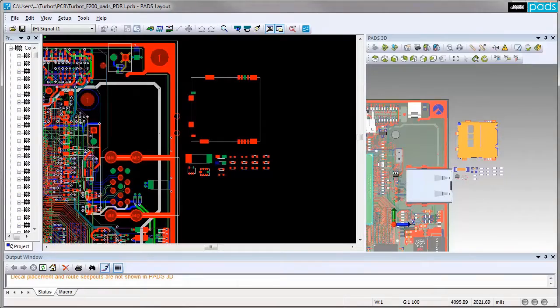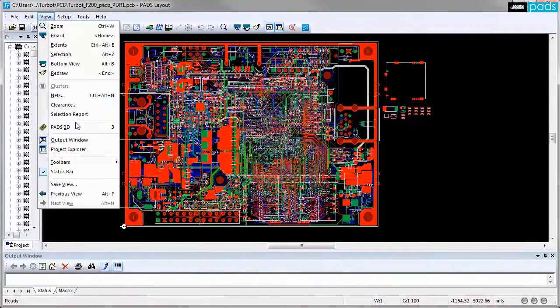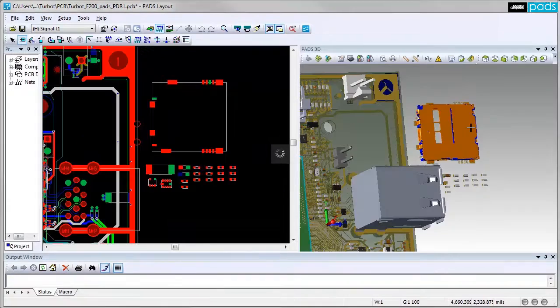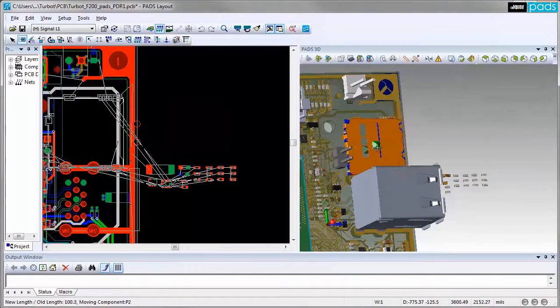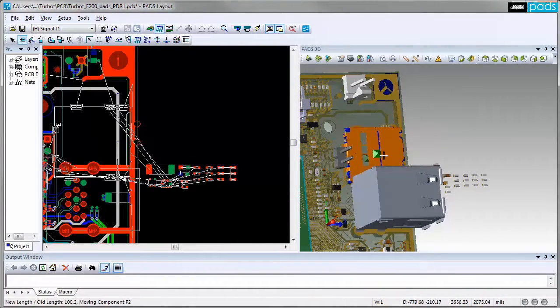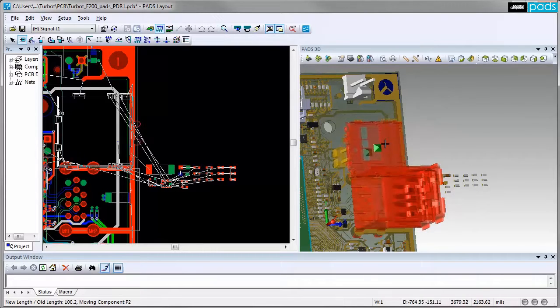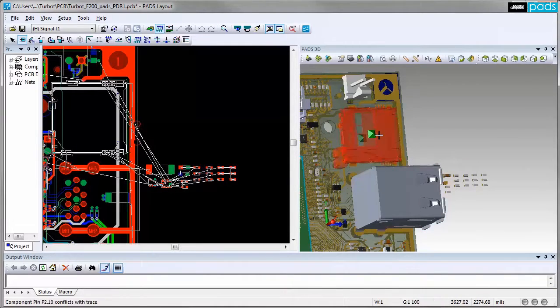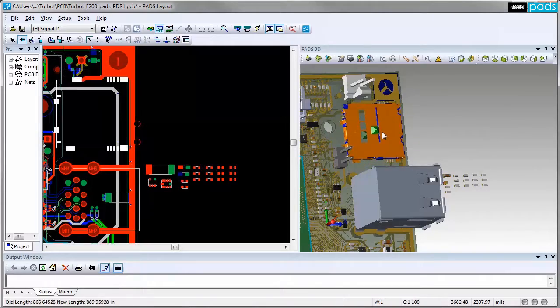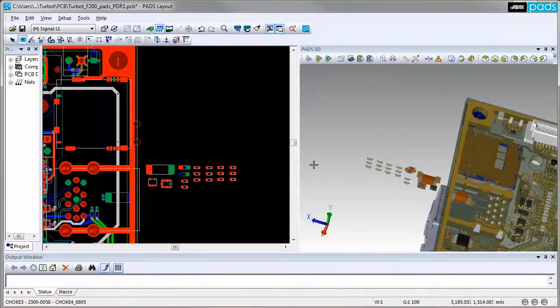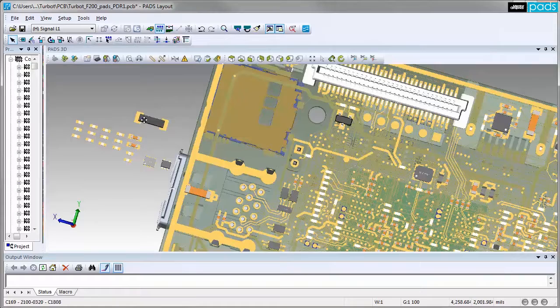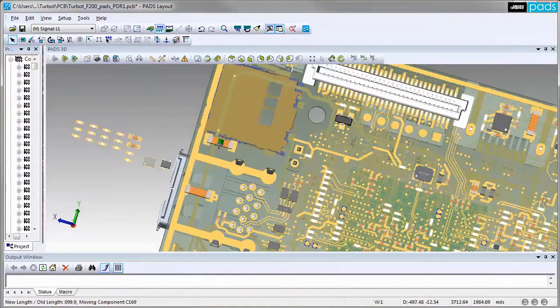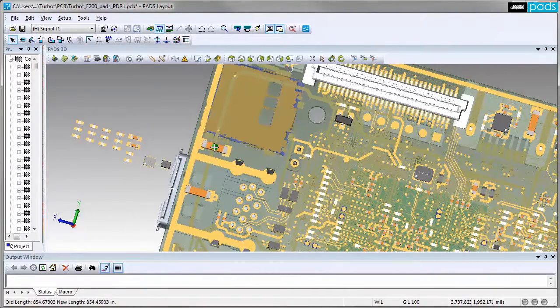PADS 3D eliminates the challenges of integrating your PCB design process into the electromechanical world. Placing parts in 3D while viewing the complete assembly of mechanical objects and other PCBs enables the designer to visualize and identify any possible interferences in real time with dynamic DRC validation.